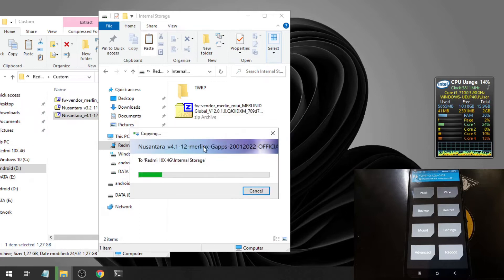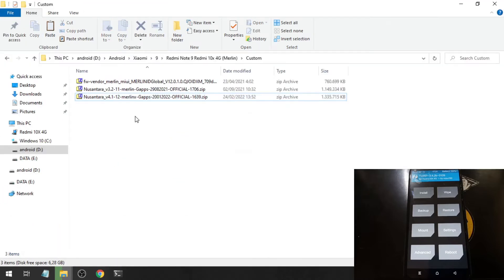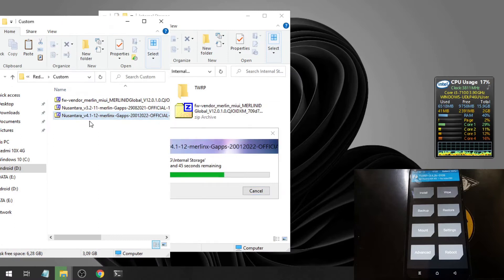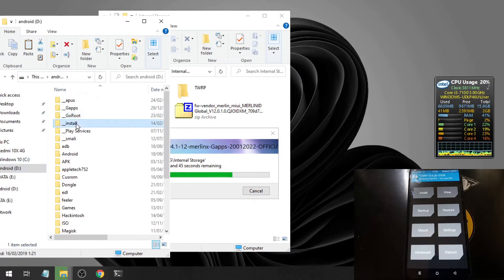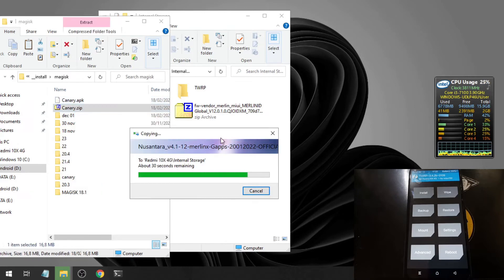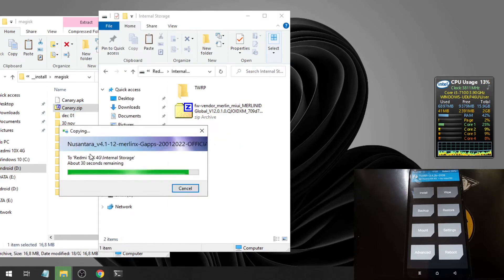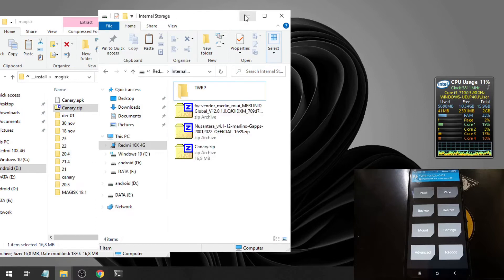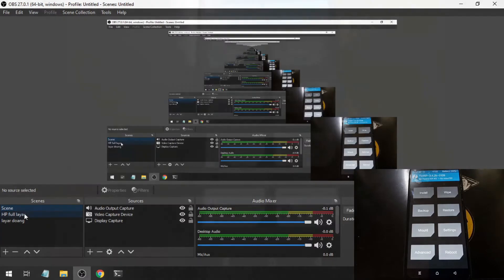In this ROM we can directly flash without needing to change the custom recovery again. This is a GApps base, meaning it already includes GApps — you do not need to flash GApps separately. The last file is Magisk, which is always optional. If you don't want root access, you can skip it.